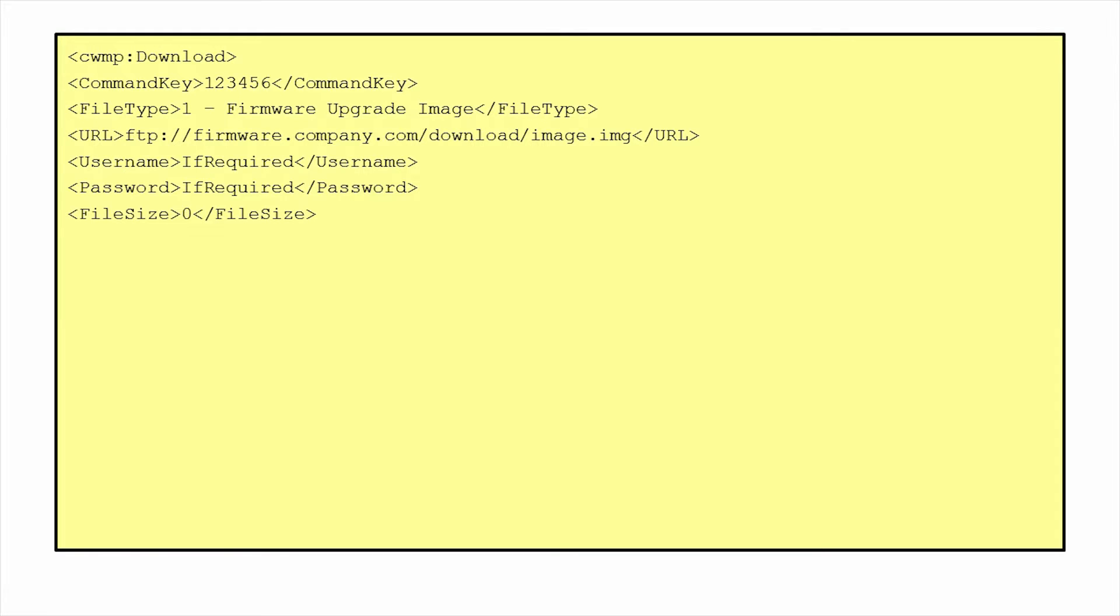Next is file size, which is used to allow the CPE to predict whether it will have enough space for the file. If it is set to 0 by the ACS, the CPE must proceed with the download anyway and assume it has enough space, though it may fail and specify this as a failure reason. The next is target file name. This is used if the ACS wants to specify the name of the file as it is written to the CPE's memory.